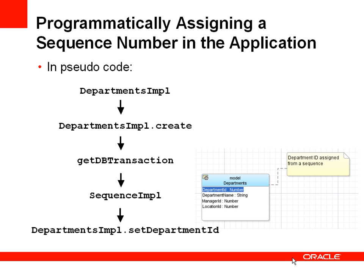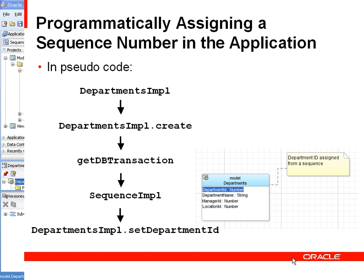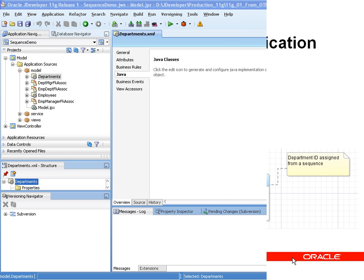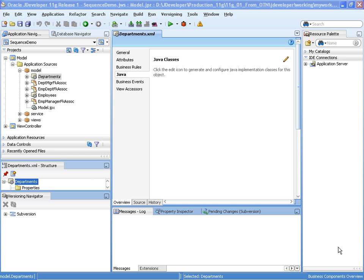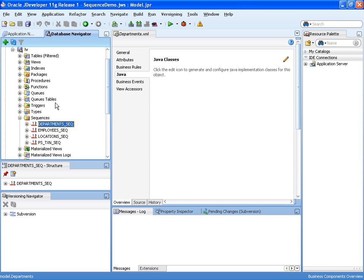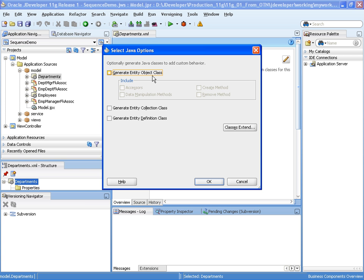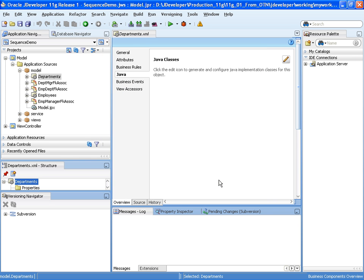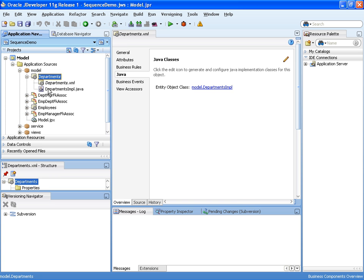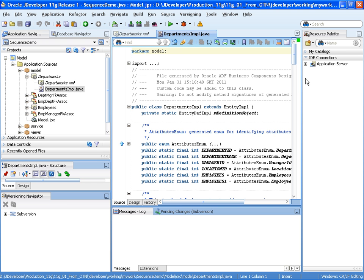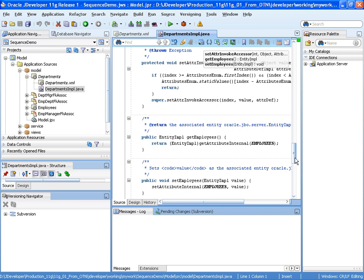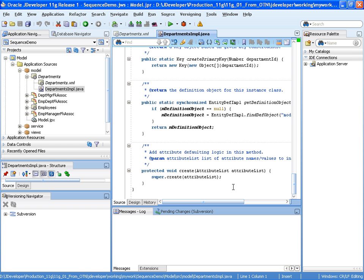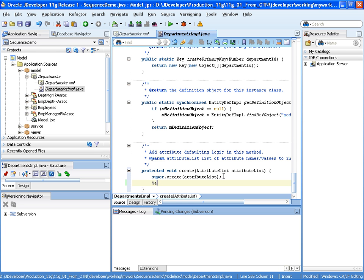Let's have a quick look at this in a demonstration. Here we have an example of departments. We have a department sequence defined in a database. Let's go and create the accessor and create method for our departments. If we go to that Java class, you'll now see the method that's called whenever a new department is created. There it is. Let's add code.